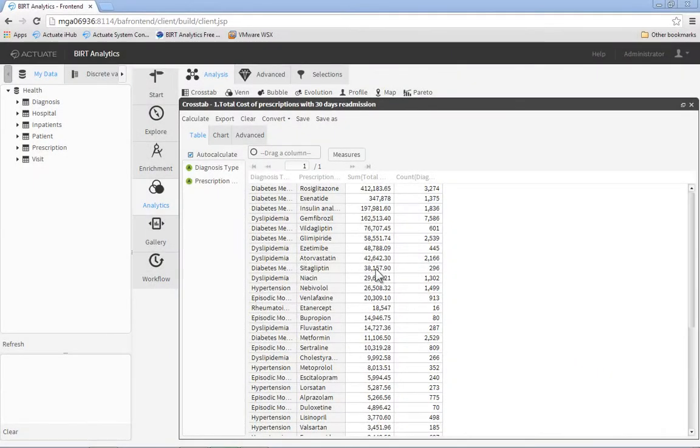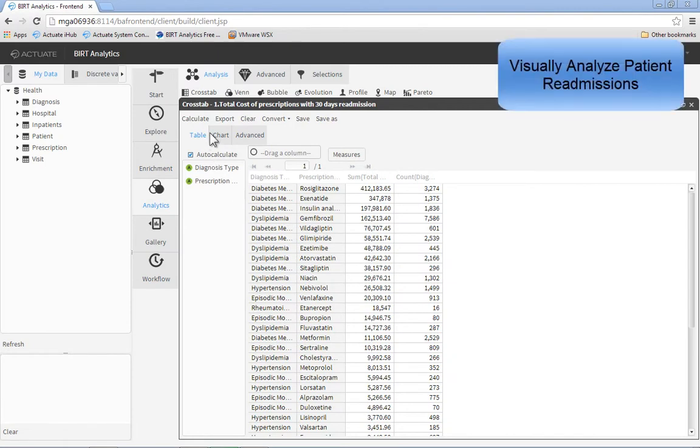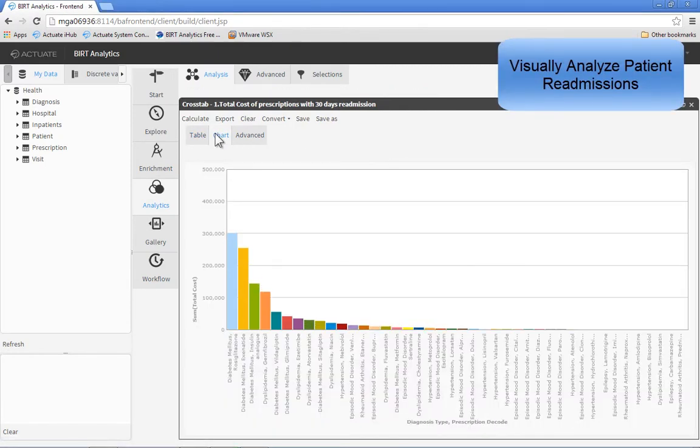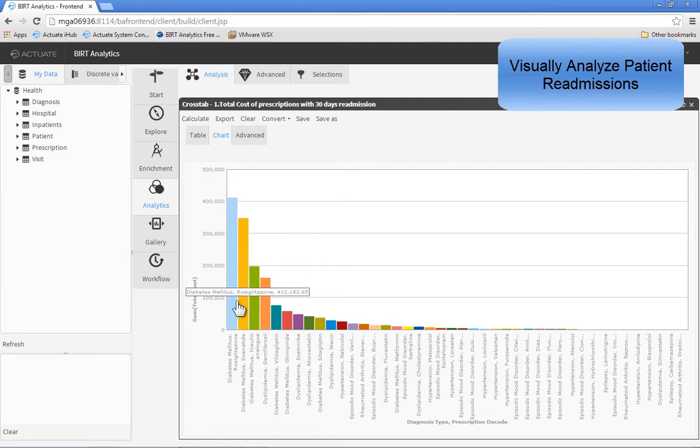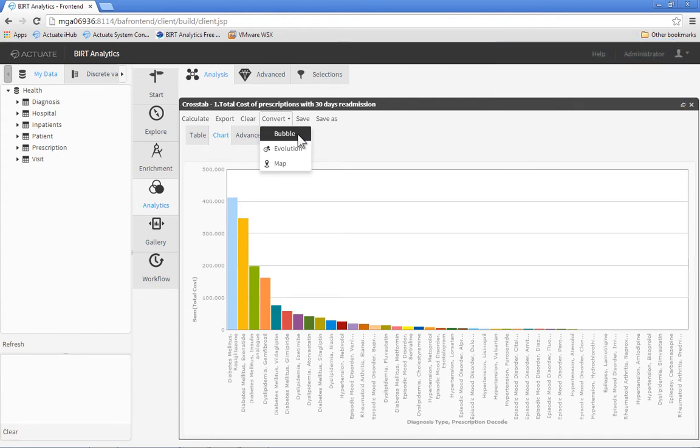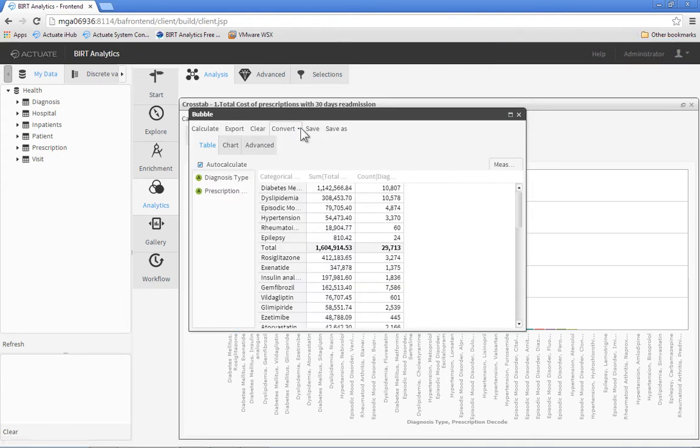To improve care and lower costs, Medicare imposes a financial penalty on hospitals with excess readmissions. With BERT Analytics, you can quickly analyze patients who have been readmitted for the same diagnosis within 30 days.